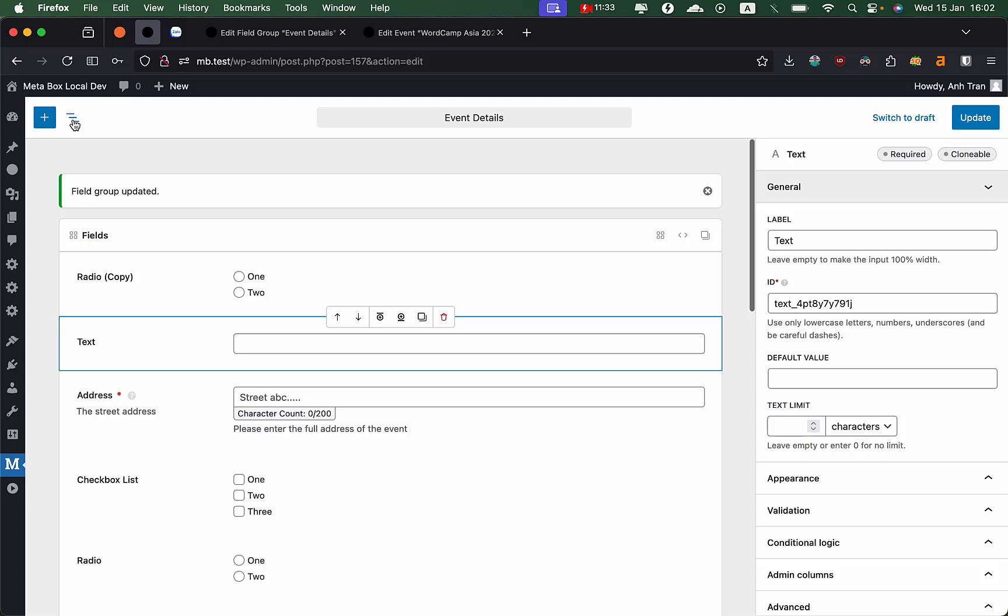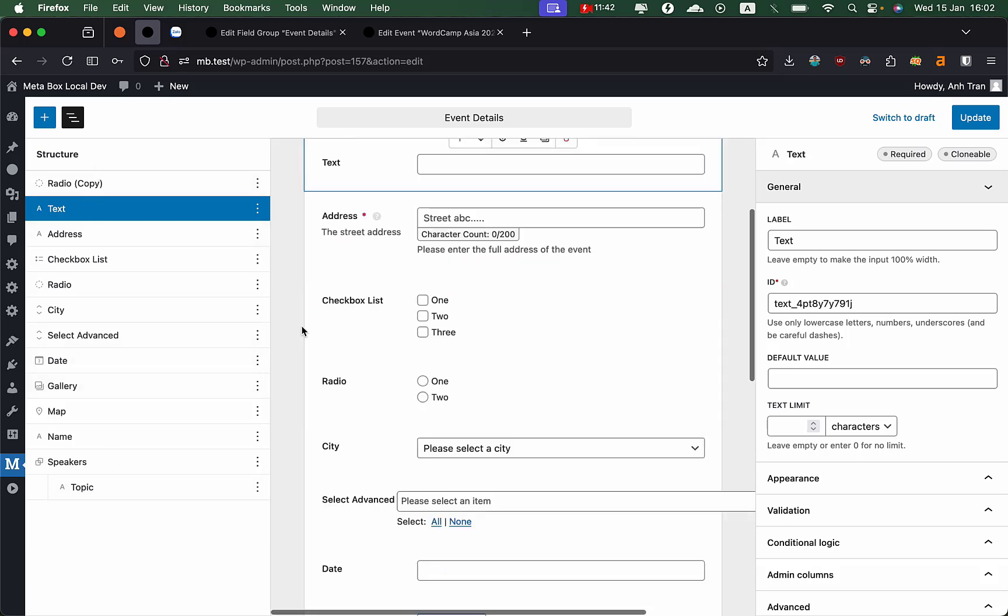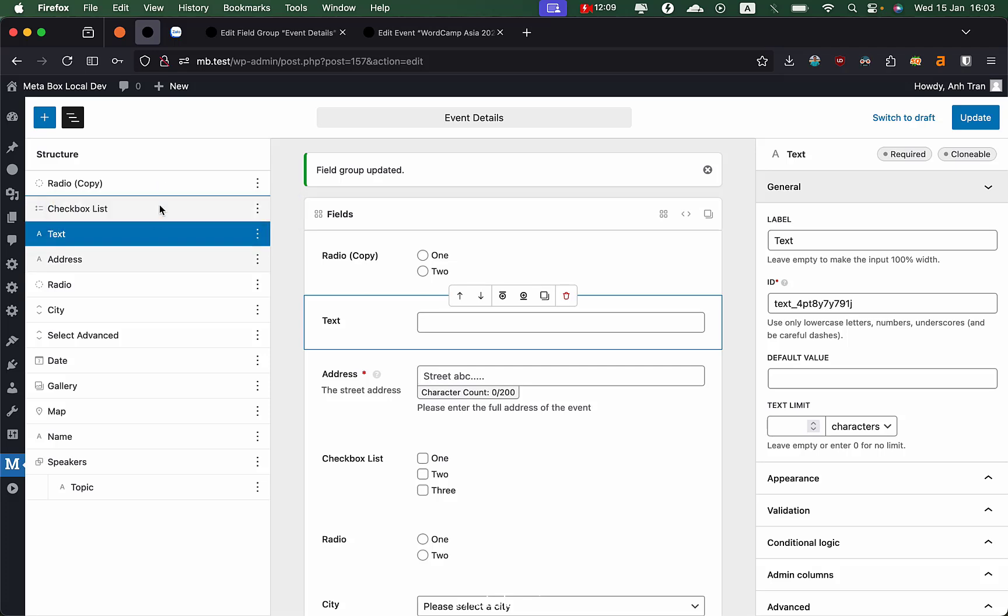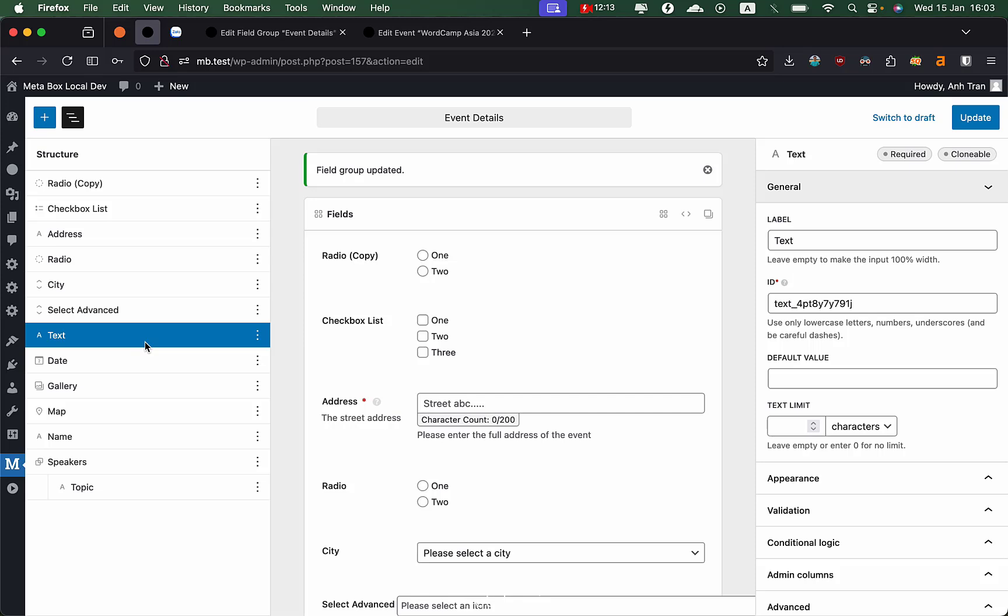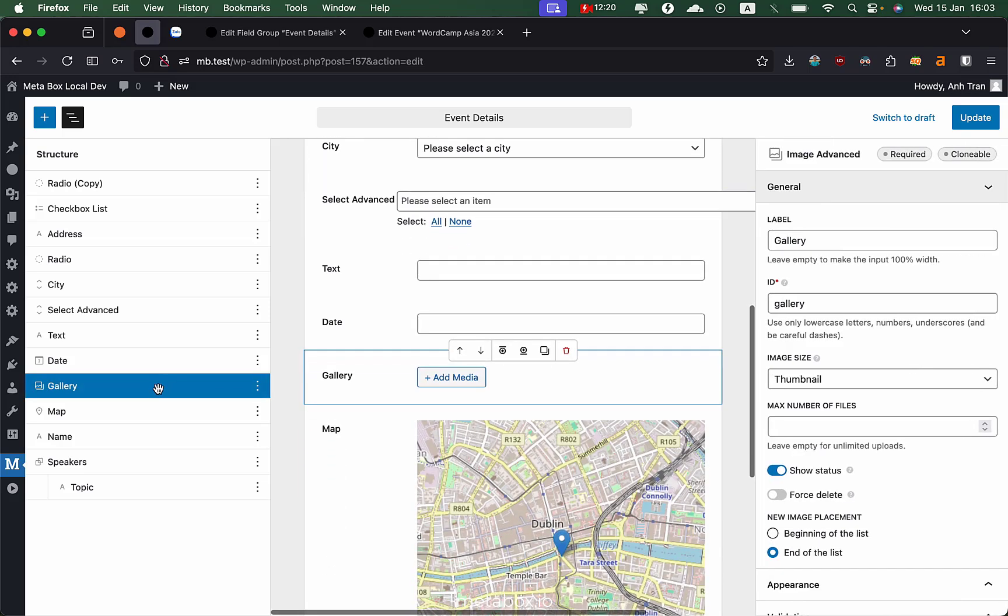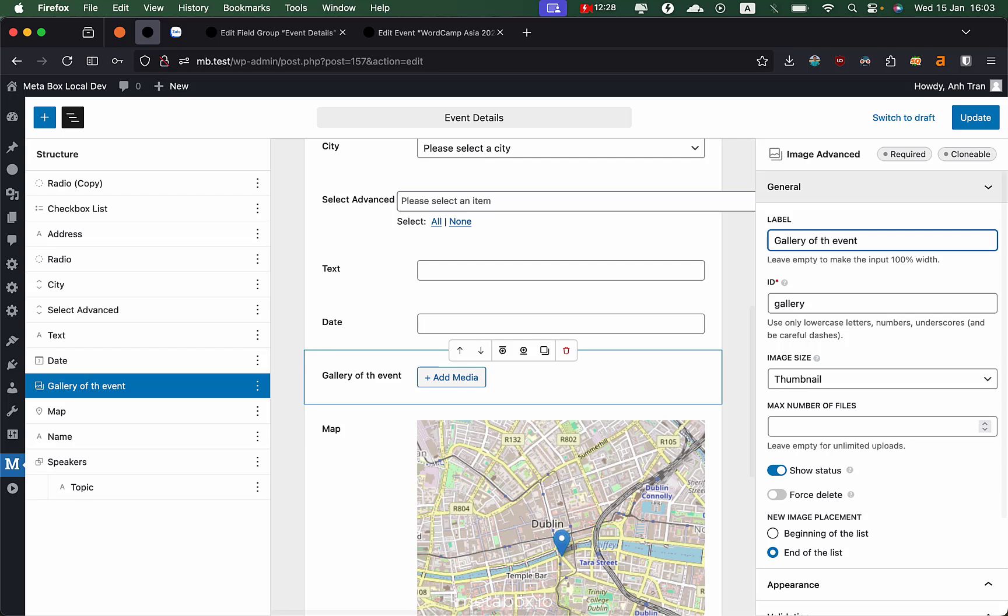Another thing I want to show is the structure panel, which in my opinion is very useful when you have a lot of fields. When you have a lot of fields, drag or drop all fields into the correct position or add a new field in the correct position maybe takes some time. You scroll, you find the field and insert them. But with the structure panel, you see a quick list of all the fields. You can sort them easily inside that panel and the live preview will show them. Also, you can click on the field and edit the field settings.